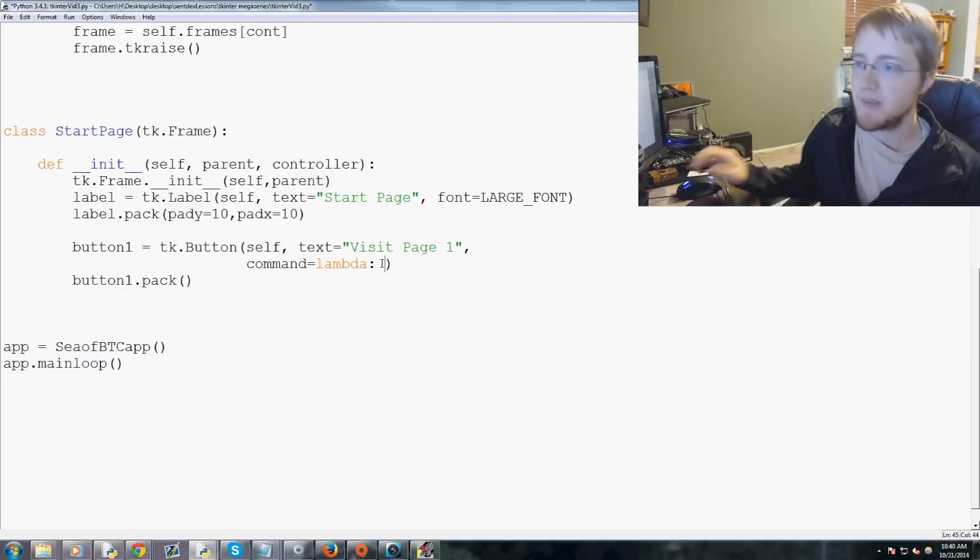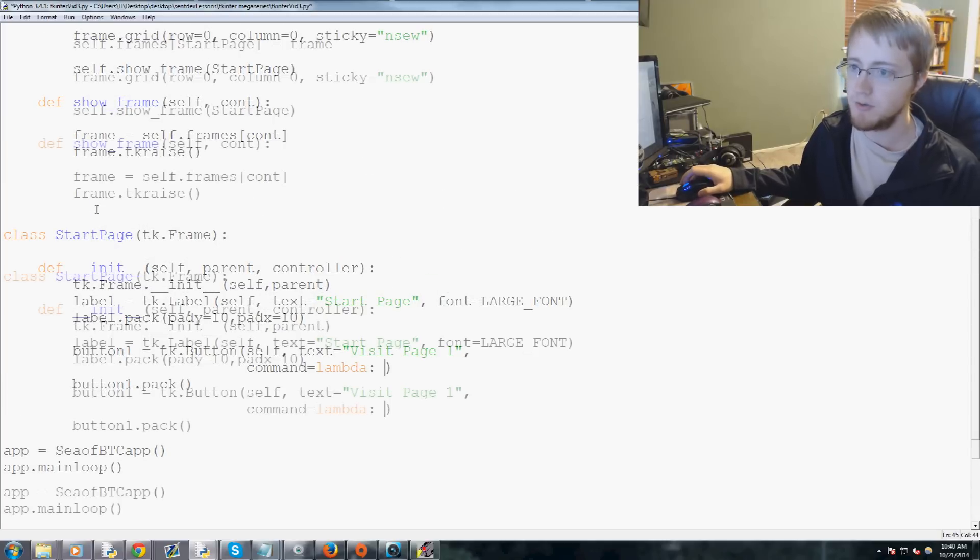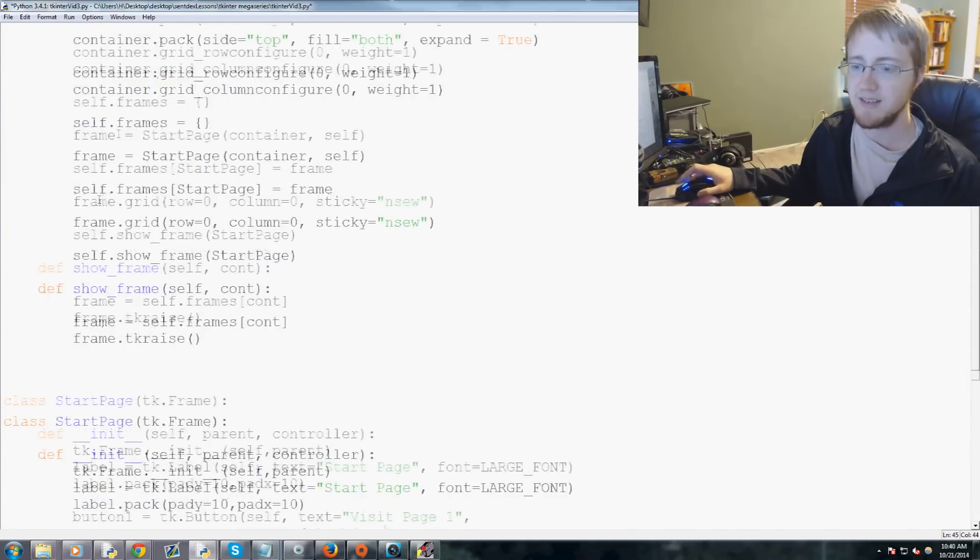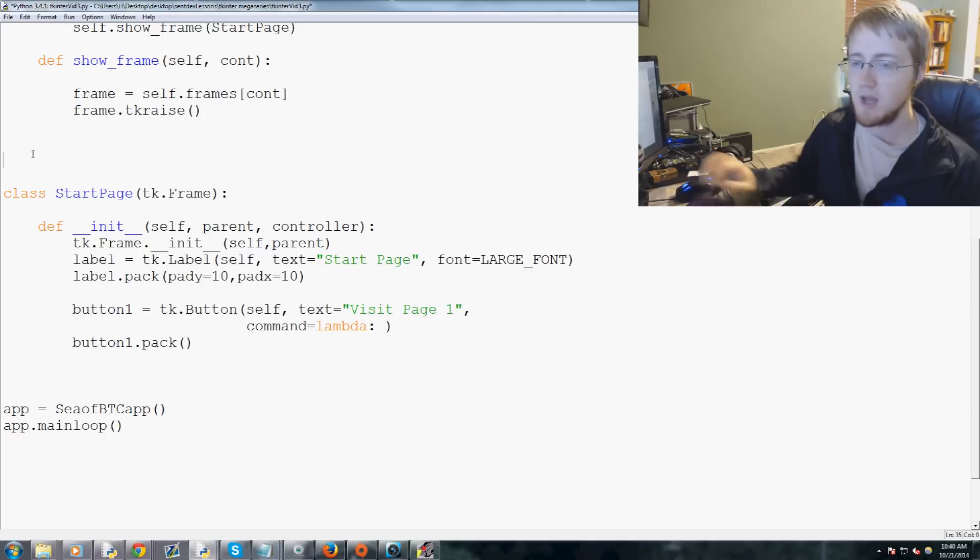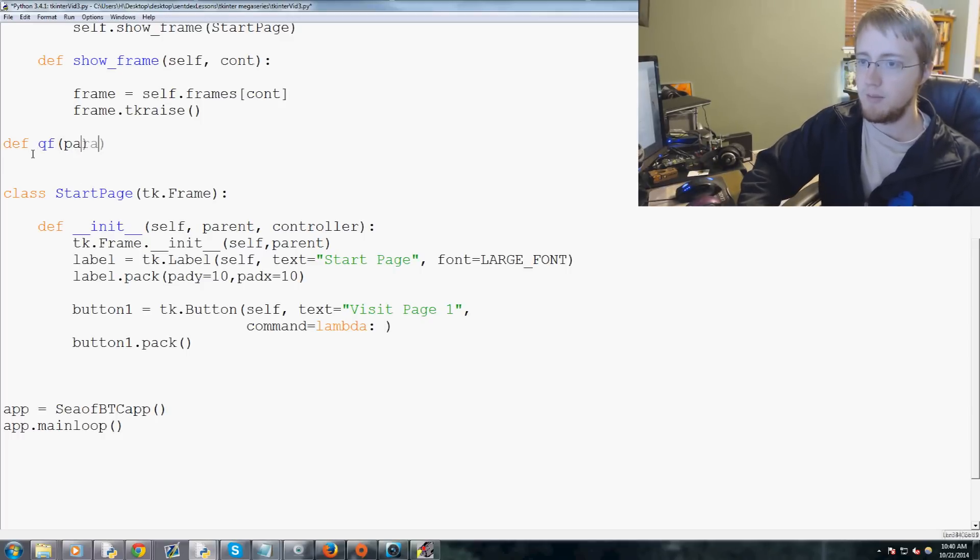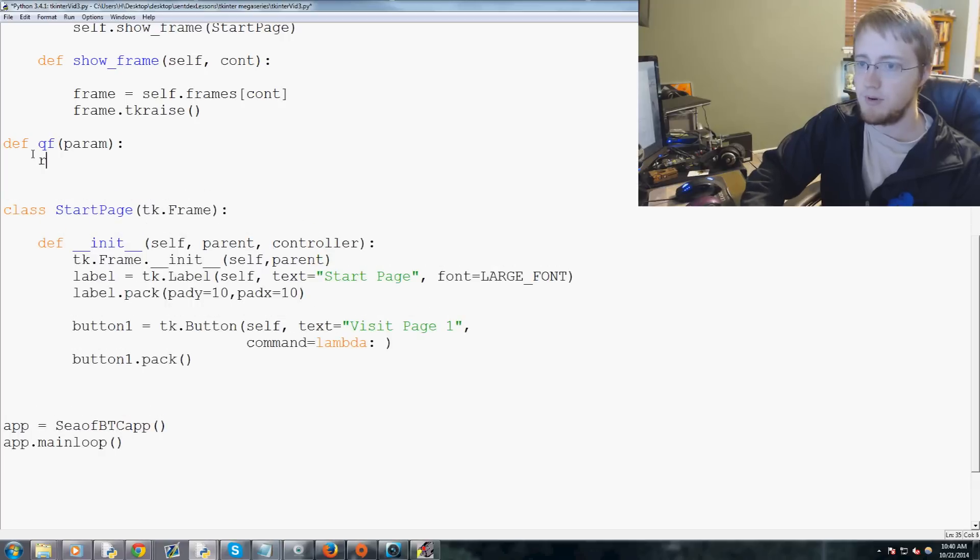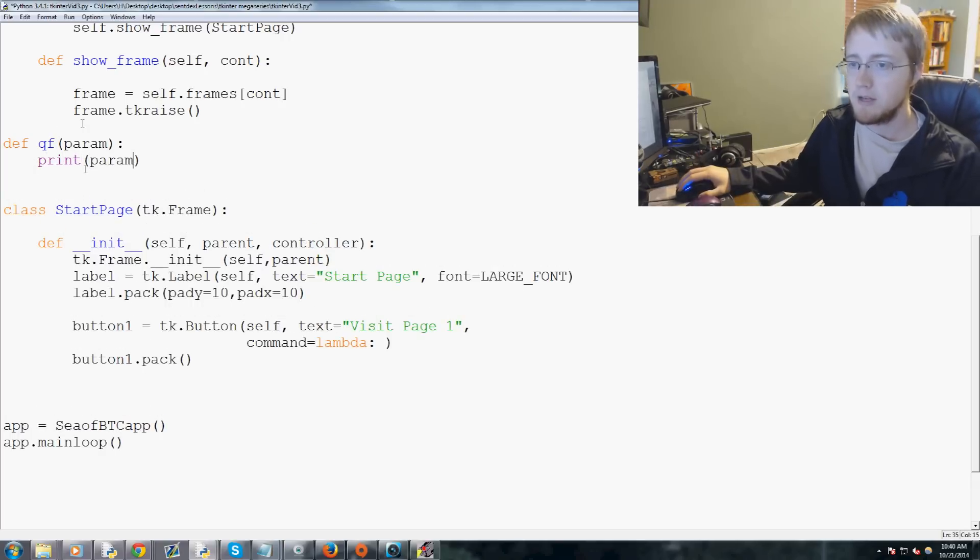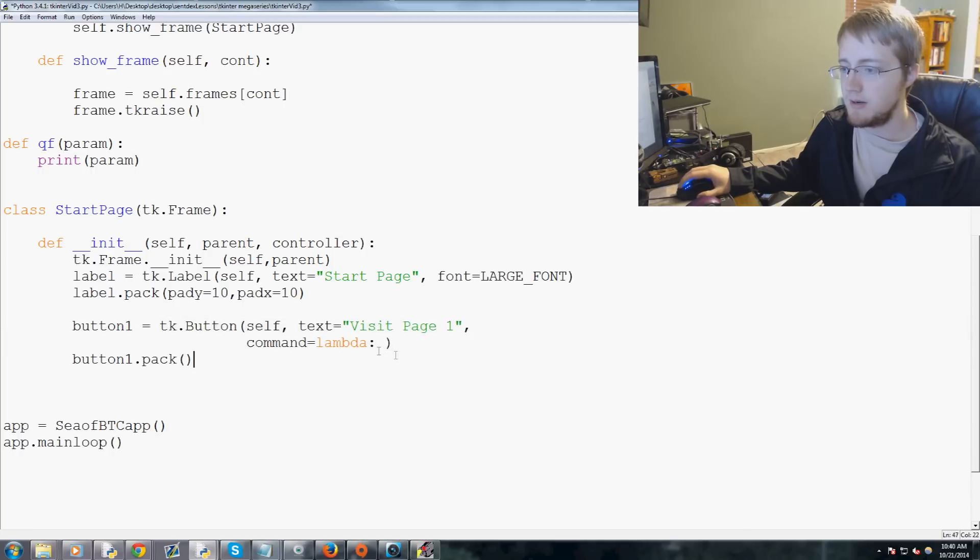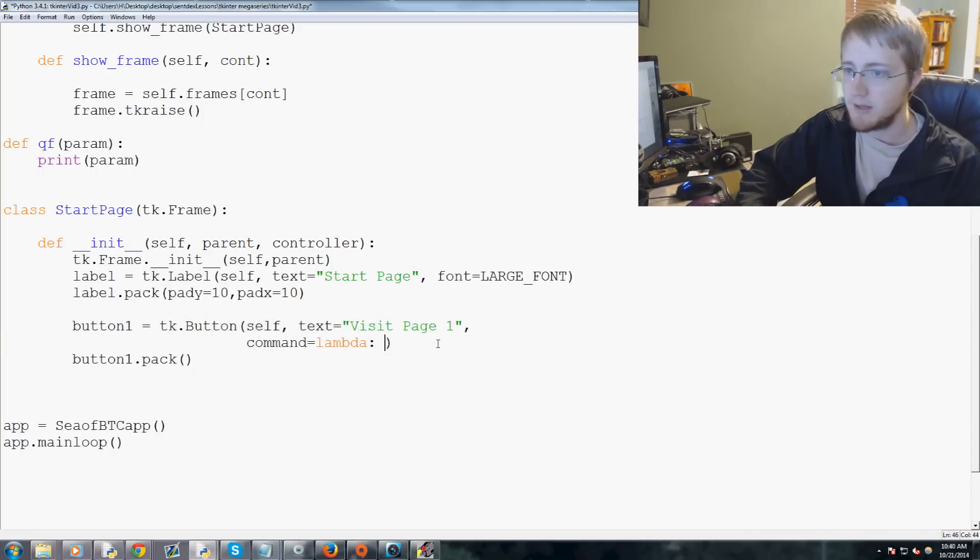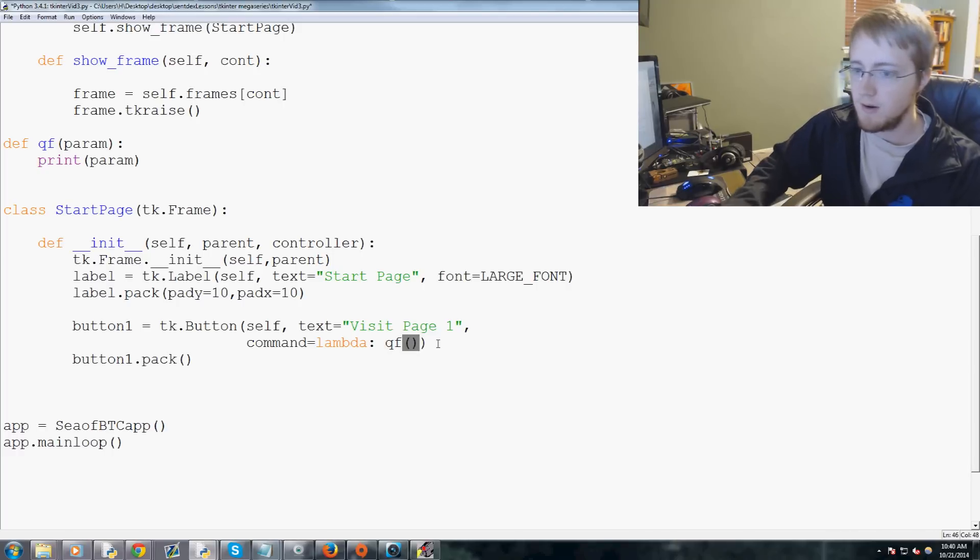And then what we could do, for example... did I get rid, I guess I deleted that function. Let me just show you really quick: let's def qf param, and then we'll say print param. So qf print param, and then here button tk.button lambda, and then you can do something like this: you could go qf and then param, and that should allow you to get away with that there.